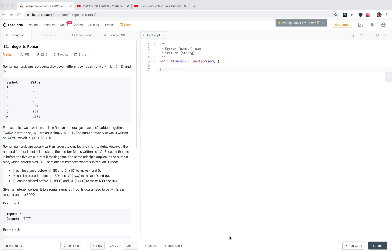Hey guys, let's look at number 12, integer to Roman. The Roman numerals are represented by 7 digit symbols: IV, XL, CD.